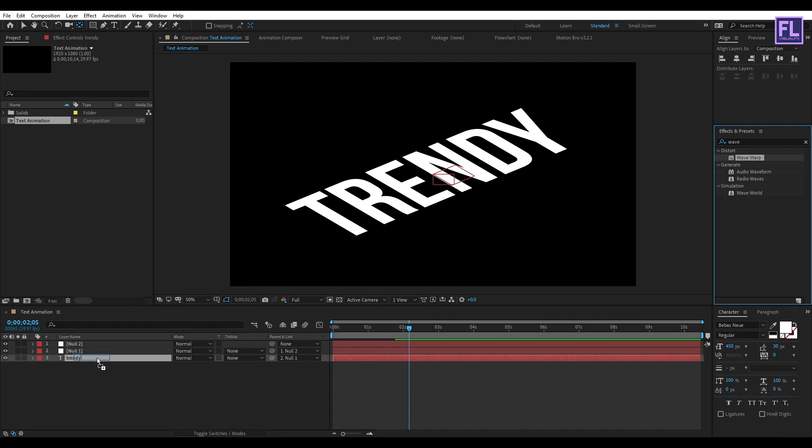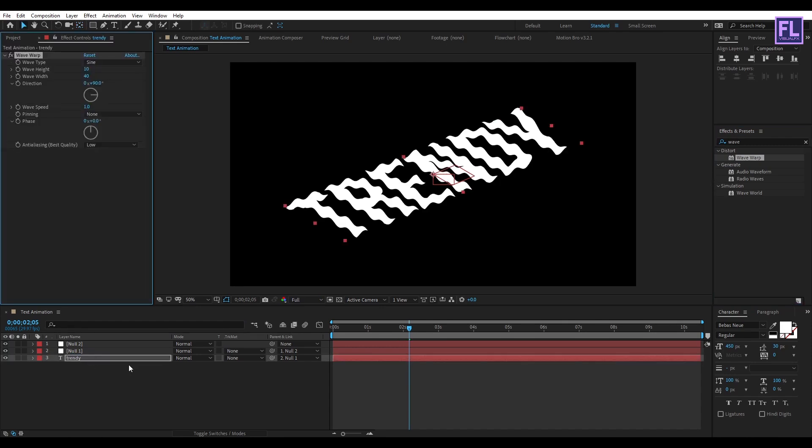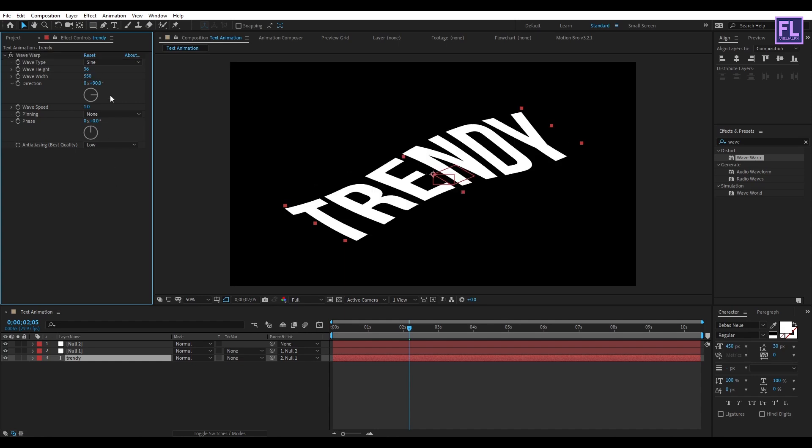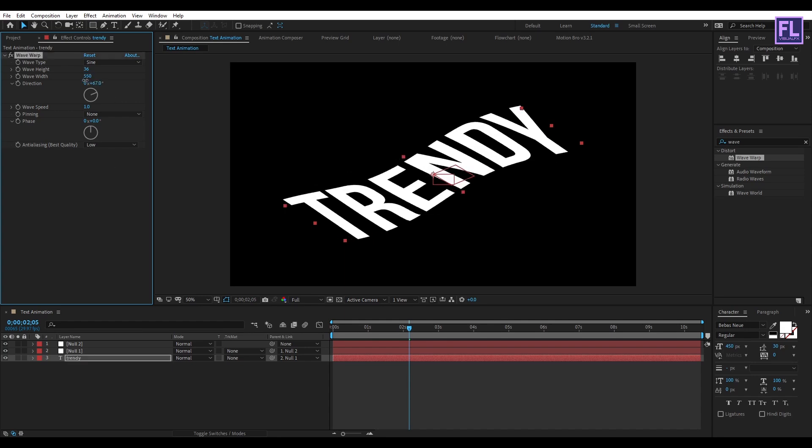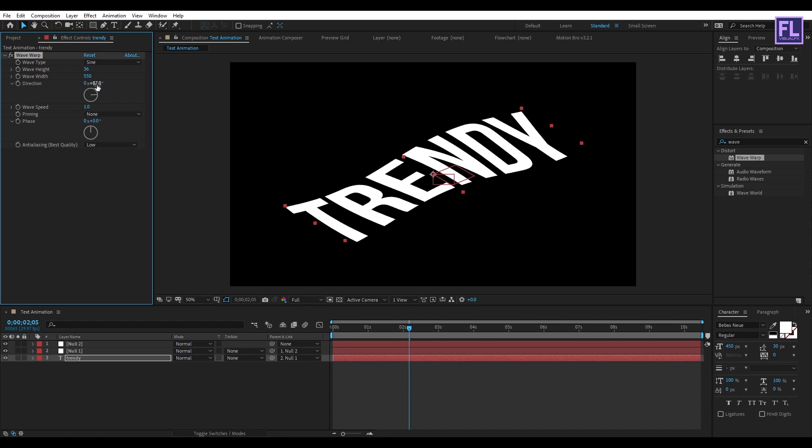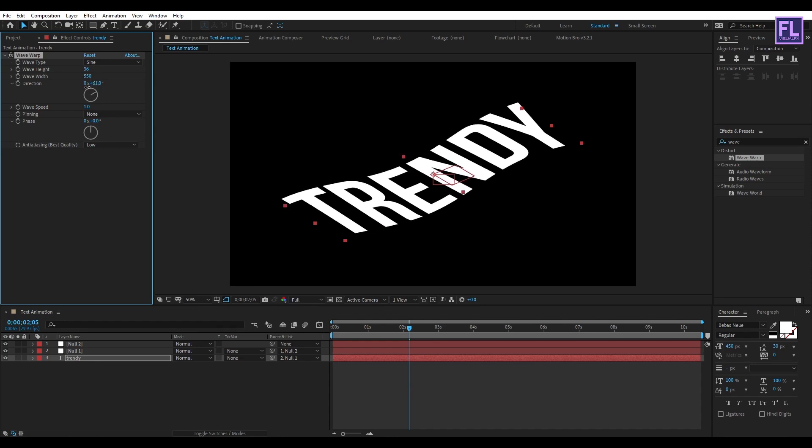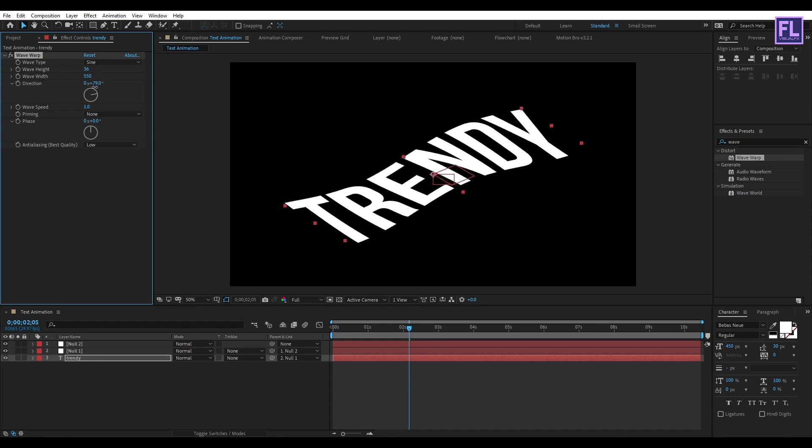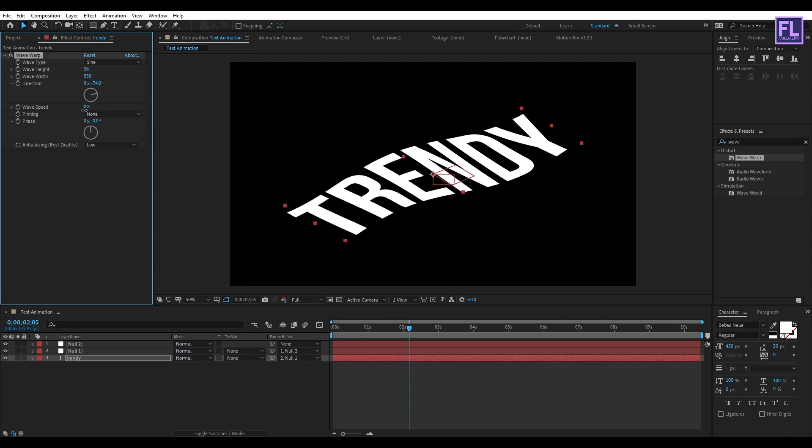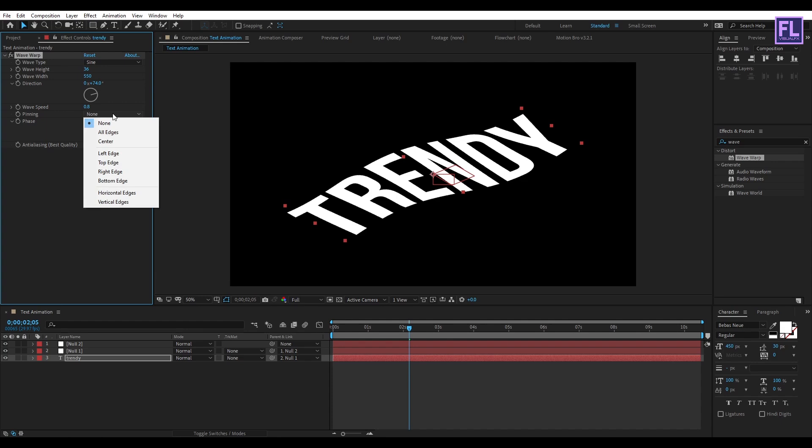Then apply it to this text layer. Now Wave Height, set it to 36, and Wave Width, set it to 550. And then Direction, set it to 74 degrees, and Wave Speed, set it to 0.8, and Pinning, set it to Left Edge.